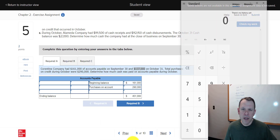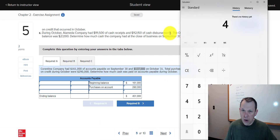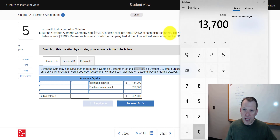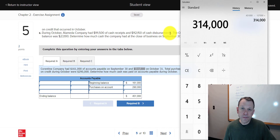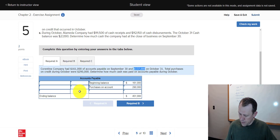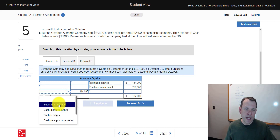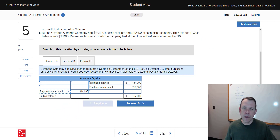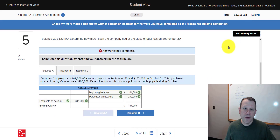We did pay some off, so we subtract the ending balance of $137,000 from $451,000. That gives us $314,000 — that's the amount we paid in cash payments on account. We can double-check: sure enough, there's our ending balance. We can hit 'check my work' and everything looks good. We continue with the different tabs — tab B, for example, is accounts receivable, not a liability, but an asset.